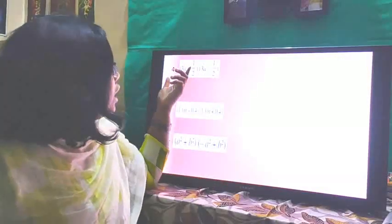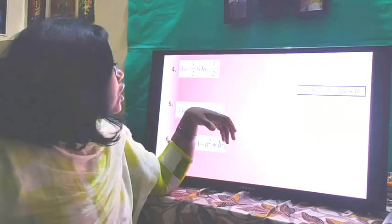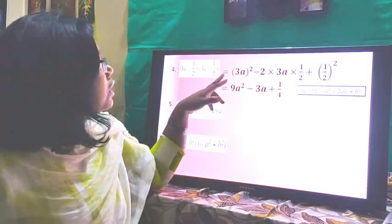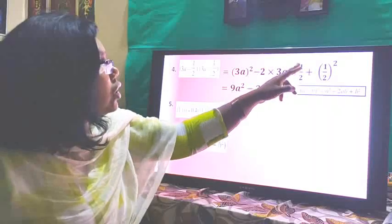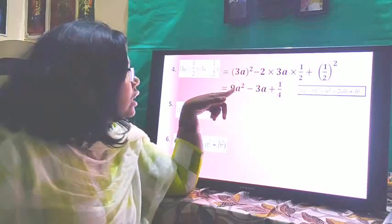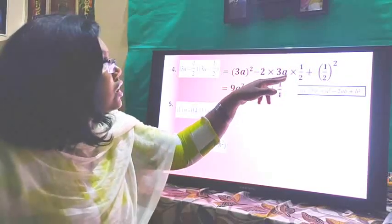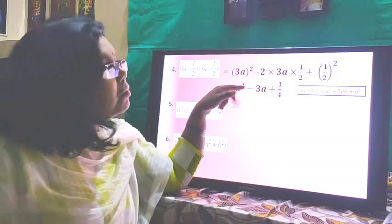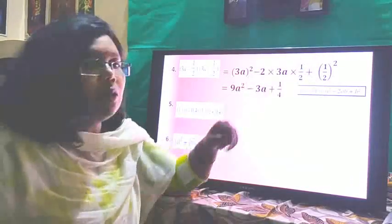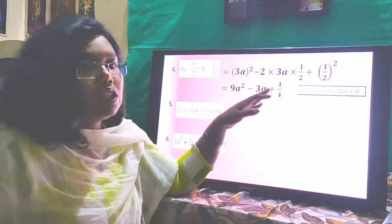Now (3a - 1/2)(3a - 1/2). Both brackets are negative, so we use (a-b)² = a² - 2ab + b². We get (3a)² - 2×3a×(1/2) + (1/2)². That gives 9a² - 3a + 1/4, since the 2s cancel and (1/2)² = 1/4.